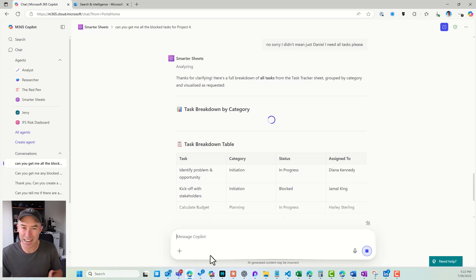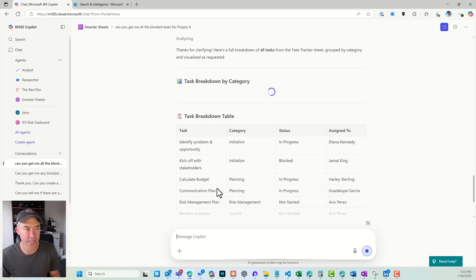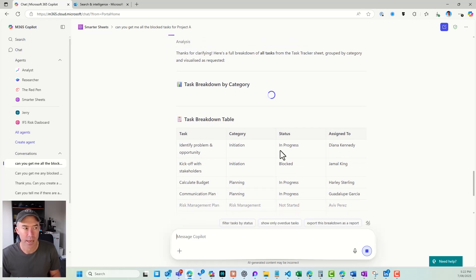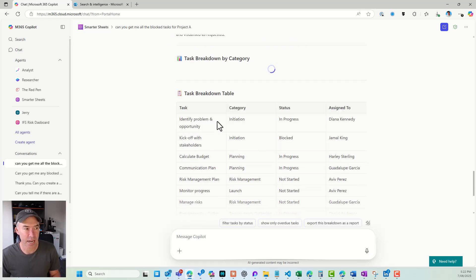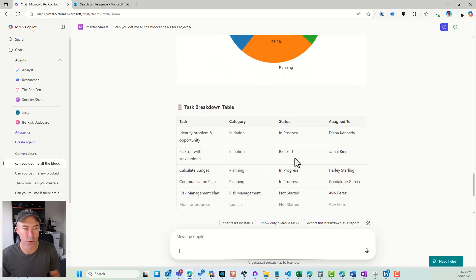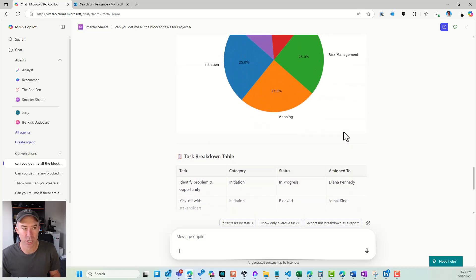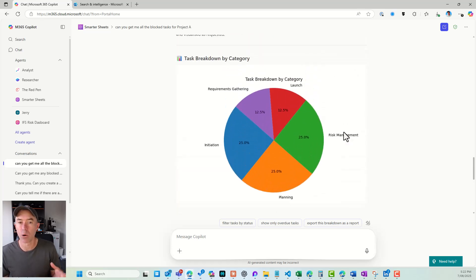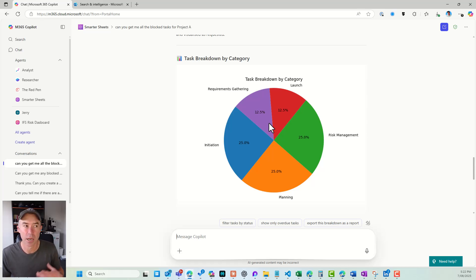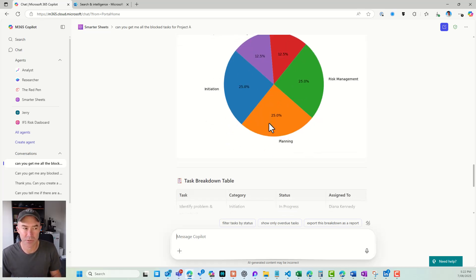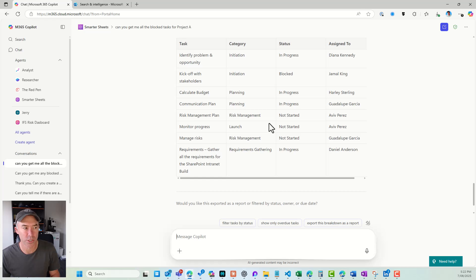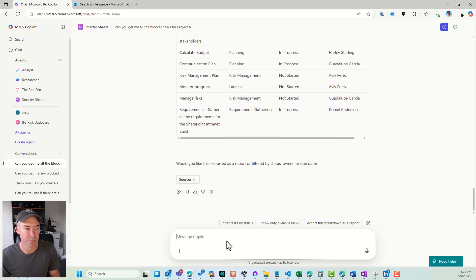So you can see here, I've added that extra little piece of context, and I've got my table with a task breakdown. I've got the tasks, the category, and also the assigned to, and now I've got the result that I'm after. So I've got my pie chart. I've got my task breakdown by category. It's nice and visual, and I've also got this here. So let's keep going.